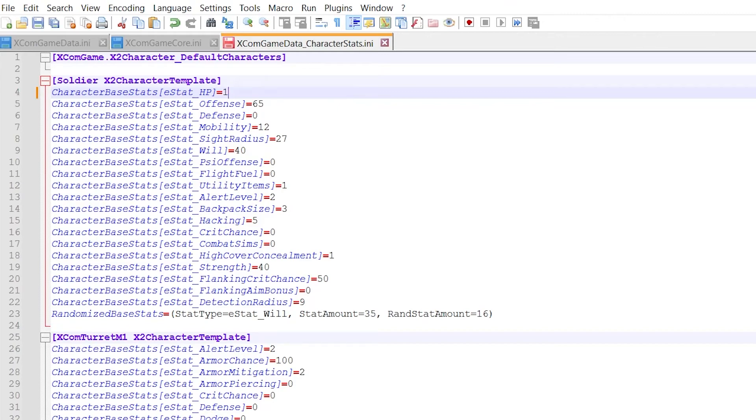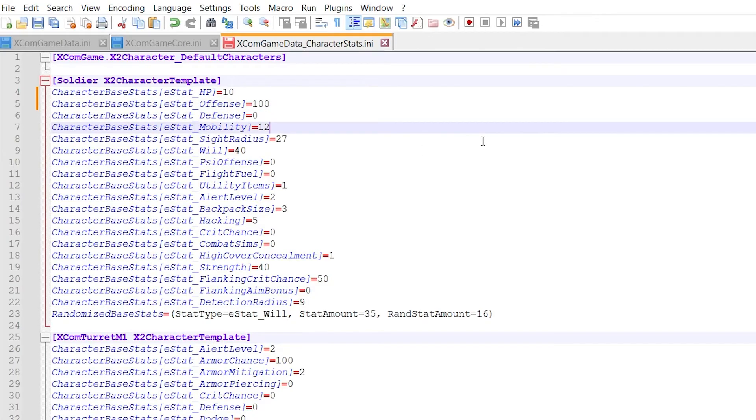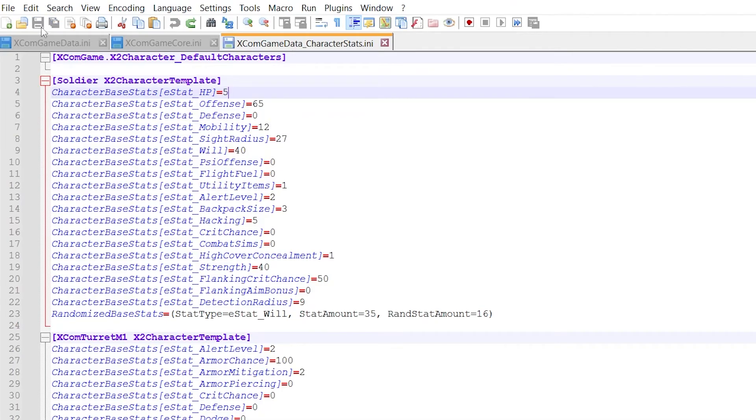So for example, the very first line gives you HP equals 5, meaning your recruit will have 5 bars of health. So if you change it to 10, you will effectively double the base HP of your recruits. Offense is set to 65, which is the base aim of the soldier. If you increase it to 80 or even 100, then the soldier's aim will be significantly better, which can make the game much easier. Mobility is set to 12, this means a soldier can move up to a maximum of 12 squares per turn, so if you increase it to 20, they'll be able to move twice as far, you get the point. Whatever number you change, just make sure to save afterwards, then close the file.